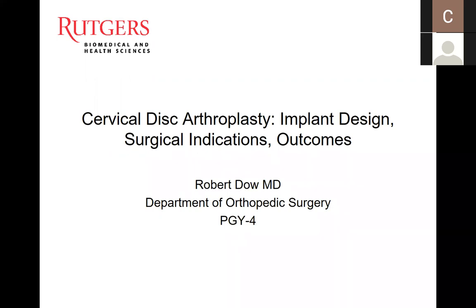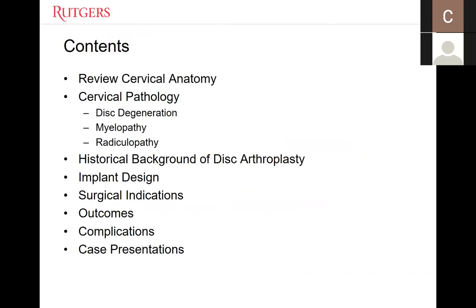Good morning, everybody. Today I'm going to talk to you about cervical disc arthroplasty. As a brief outline, I'm going to go over some of the anatomy of the cervical spine and discuss common cervical pathology. From there, I'll talk about the background of disc arthroplasty, its origins, and the various implant designs and how they've evolved over the past three decades. Finally, I'll go over indications for disc replacement, discuss outcomes, and review complications and case presentations.